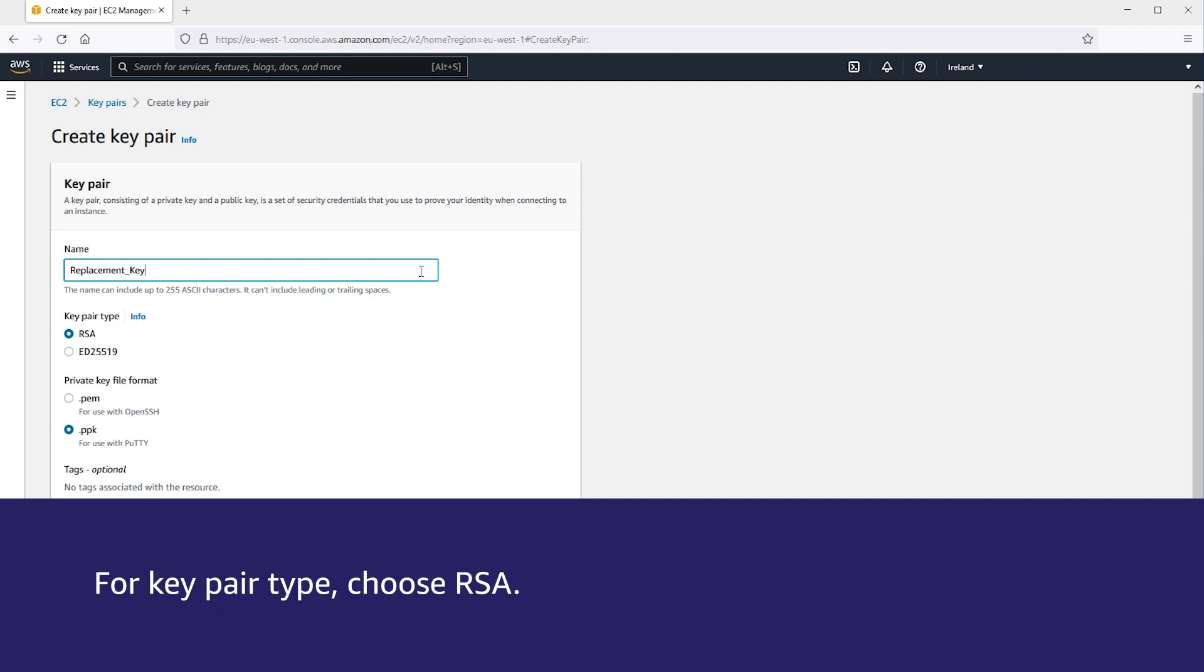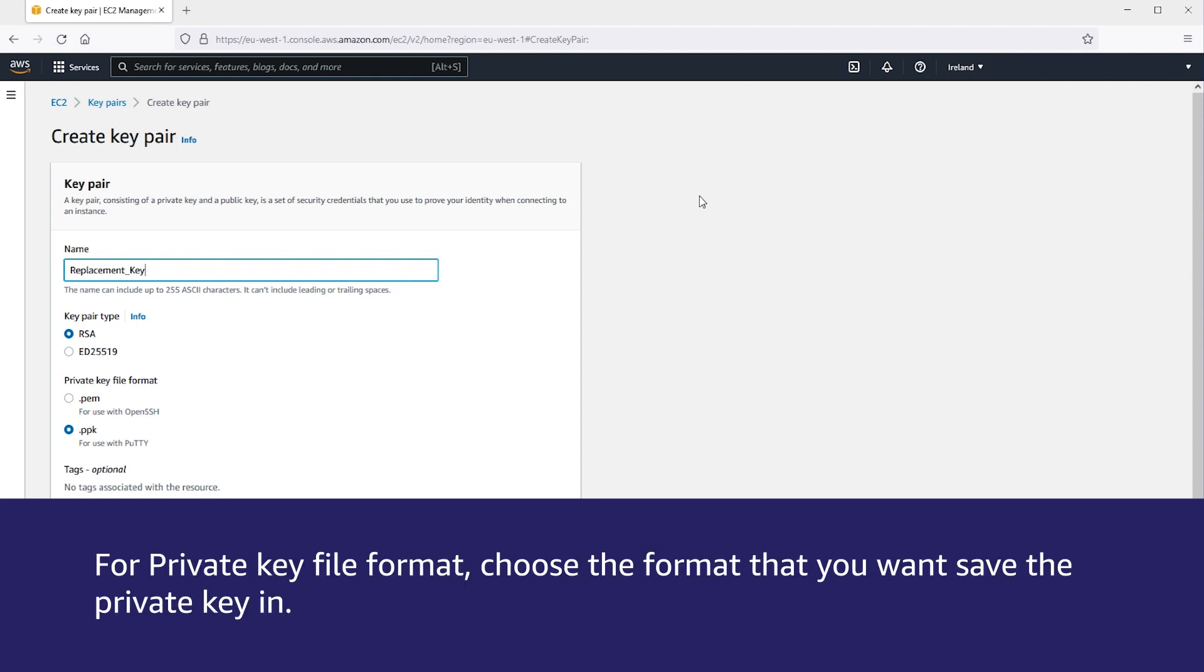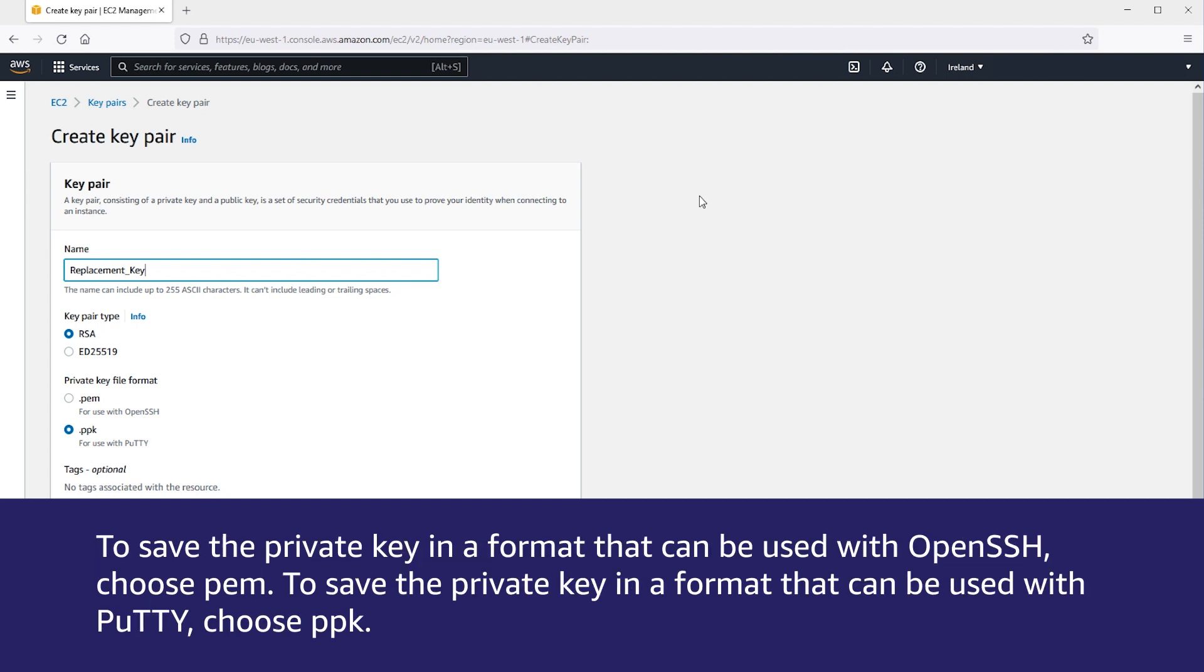For Key Pair Type, choose RSA. Note that ED25519 keys are not supported for Windows instances. For Private Key Format, choose the format you want to save the private key in. To save the private key in a format that can be used with OpenSSH, choose PEM.